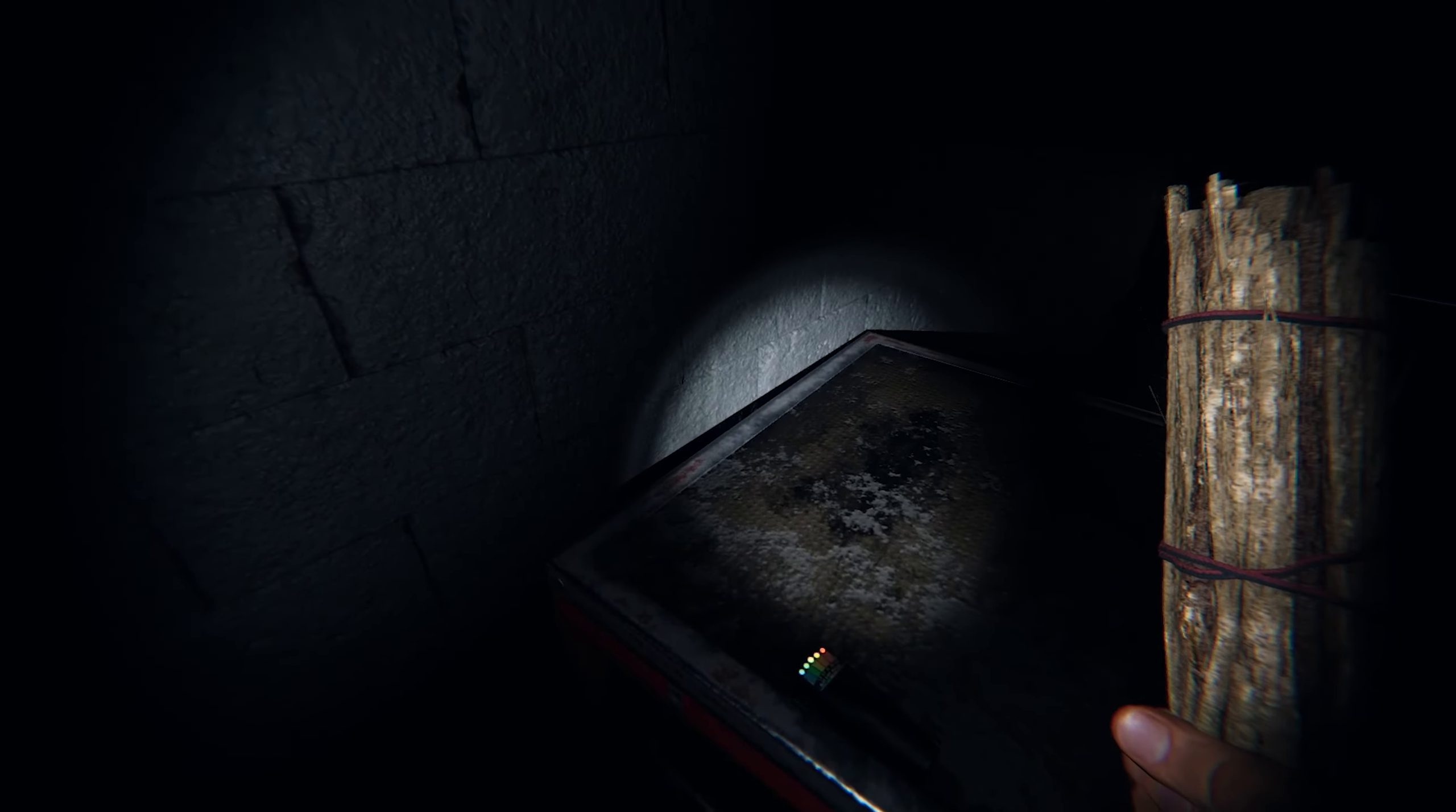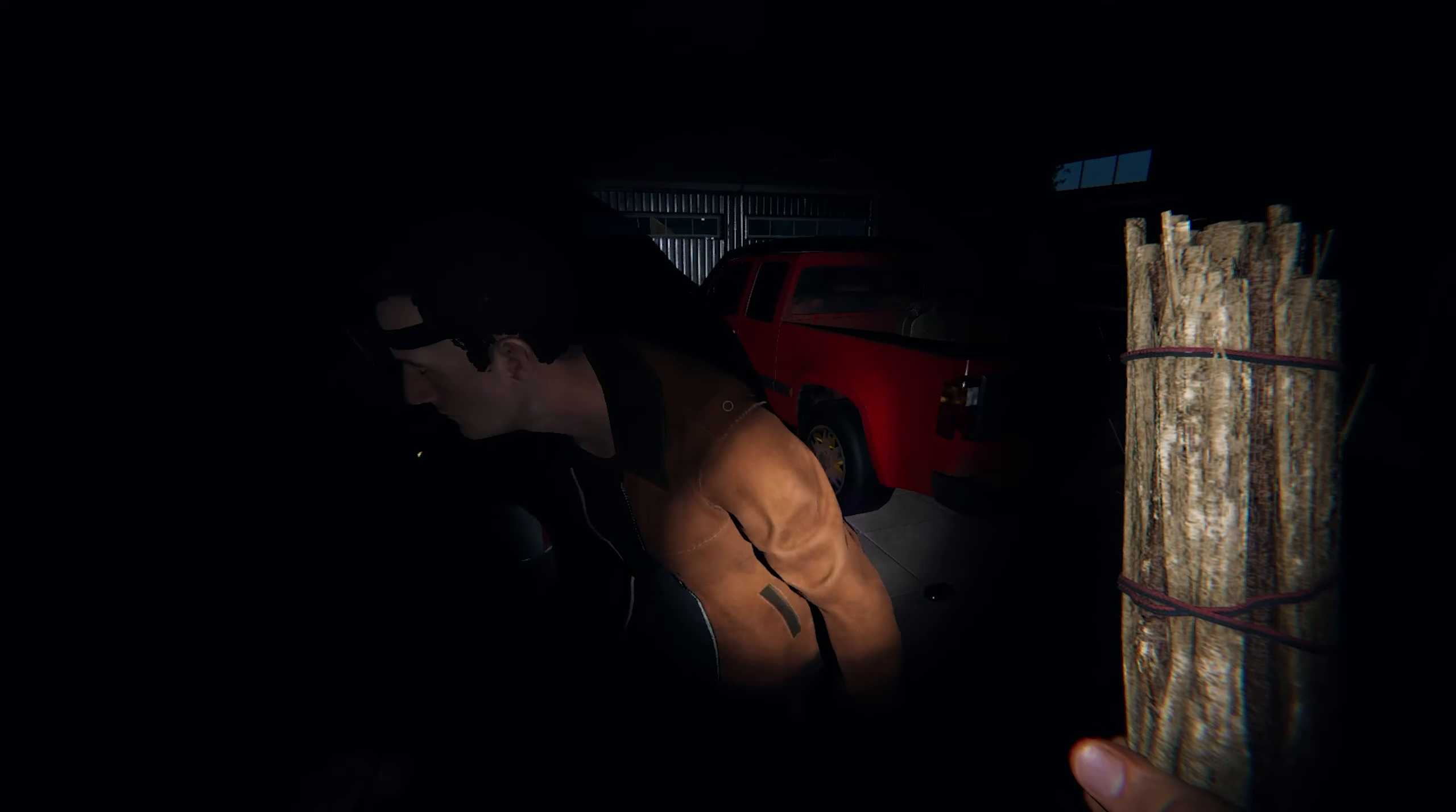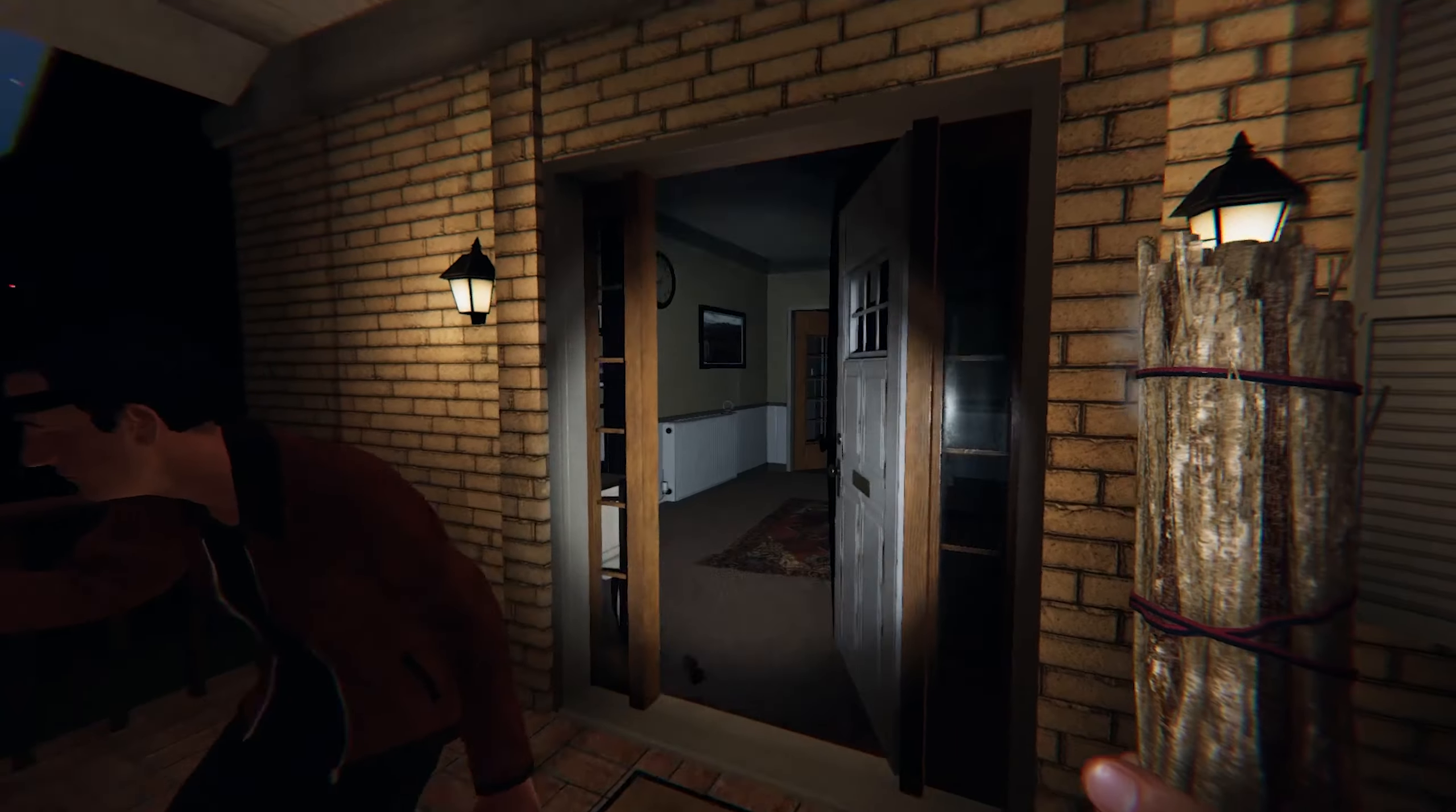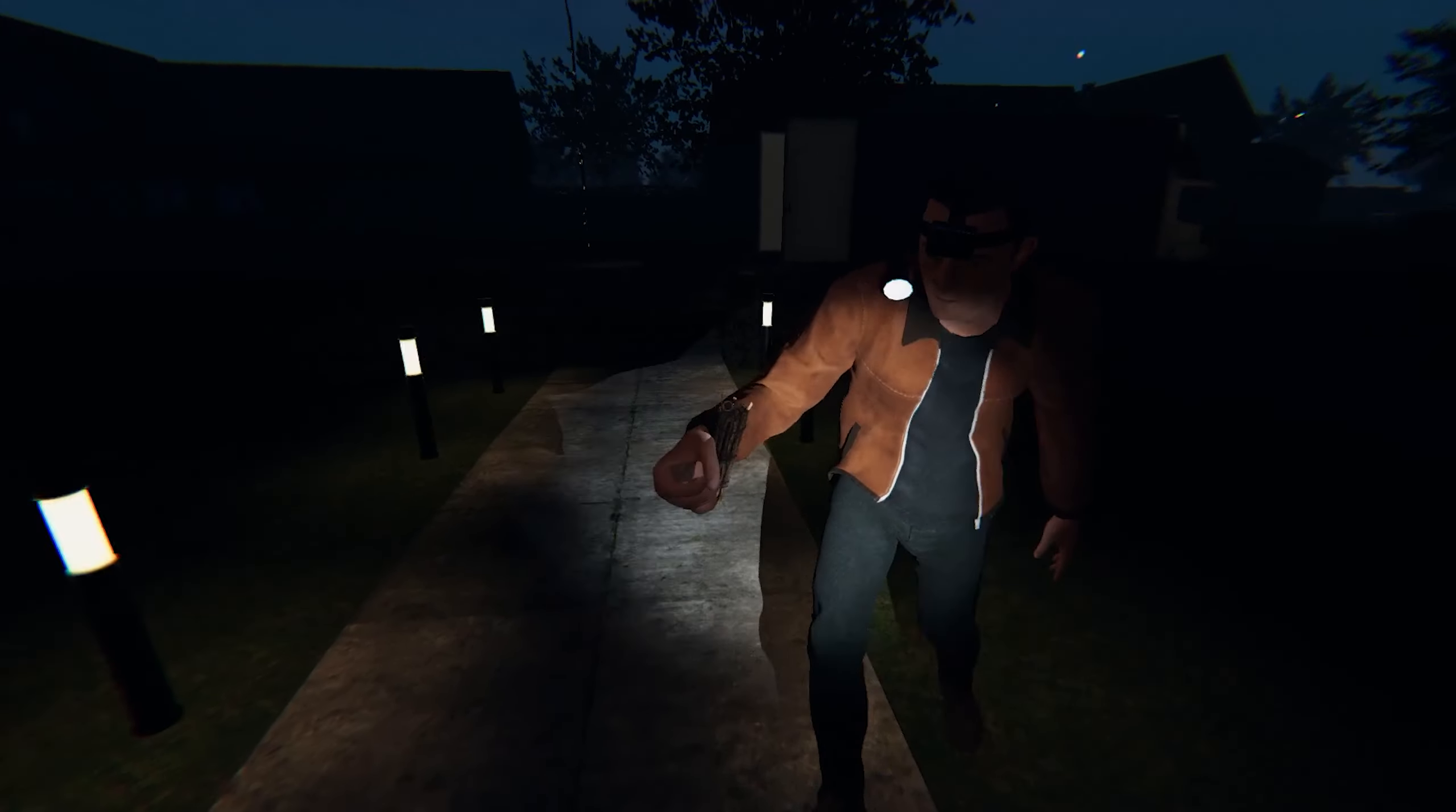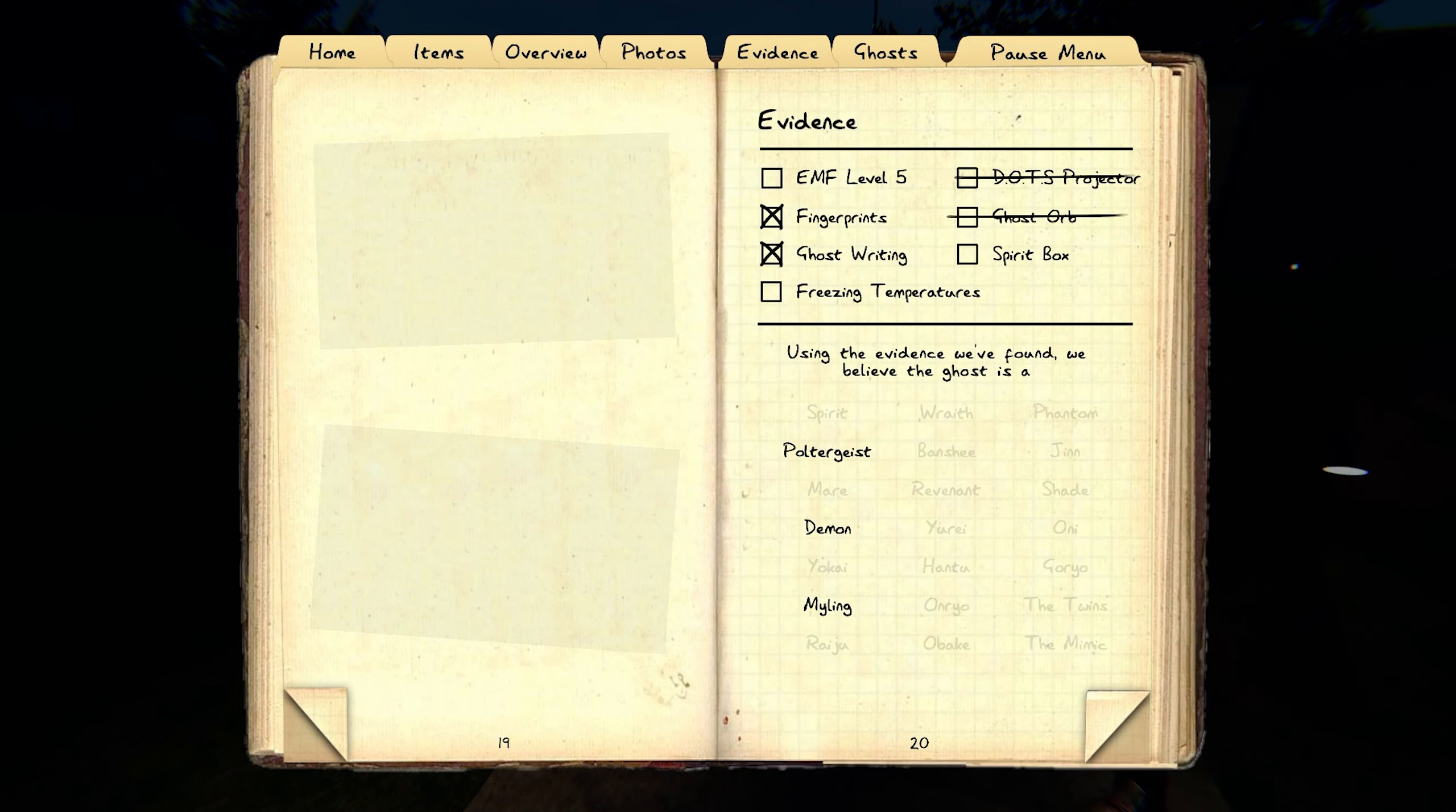EMF. EMF five. We got a myling. Oops, it lit this much. I meant to open my journal.